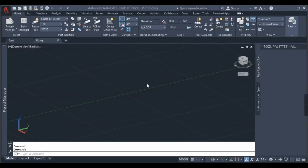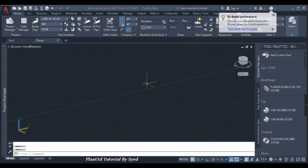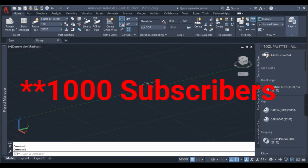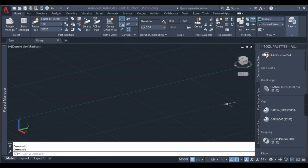Hello everyone, welcome back to my channel Plan 3D Tutorial. It's been a long time since I made any video due to my busy schedule. Today I've taken some time to make a small video about a basic topic. Some of my subscribers commented asking for pump modeling, so I thought we'll make a video on it. I want to thank all my subscribers for their support — we've completed 100 subscribers, so I'm really thankful from the bottom of my heart.